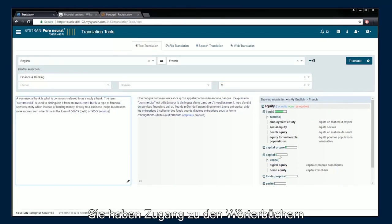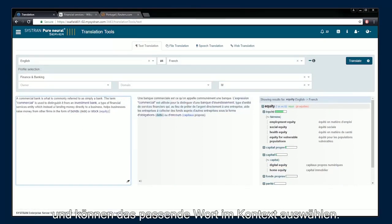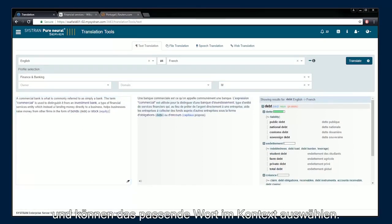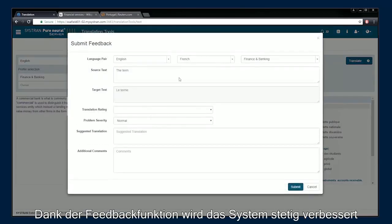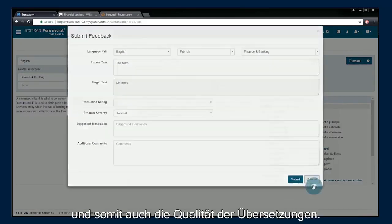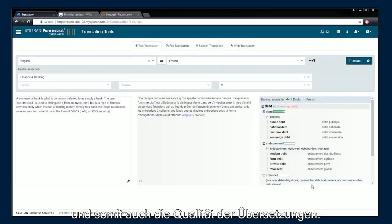Access a dictionary lookup to better select the most appropriate wording. Use the feedback feature to continuously improve the quality of your translations.